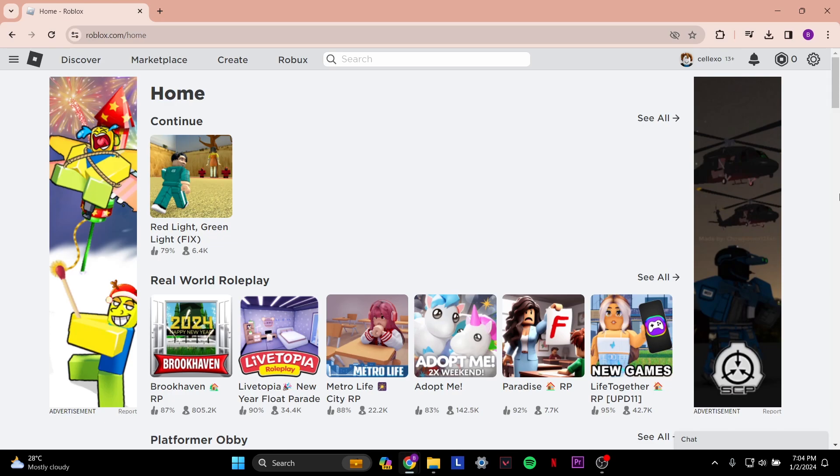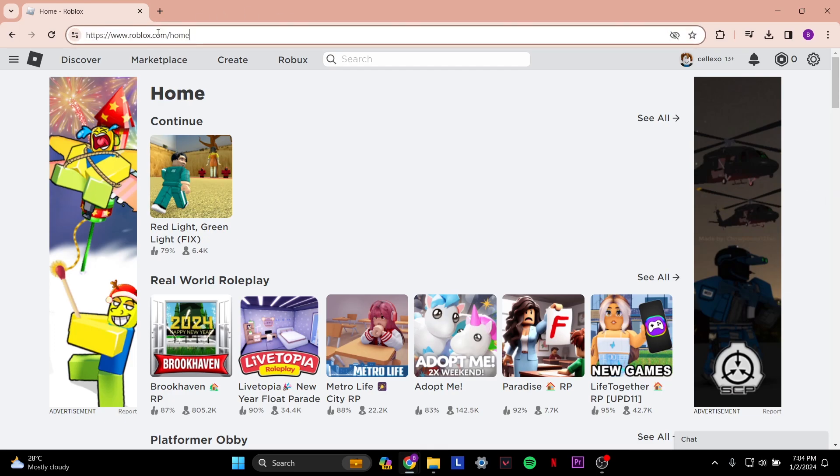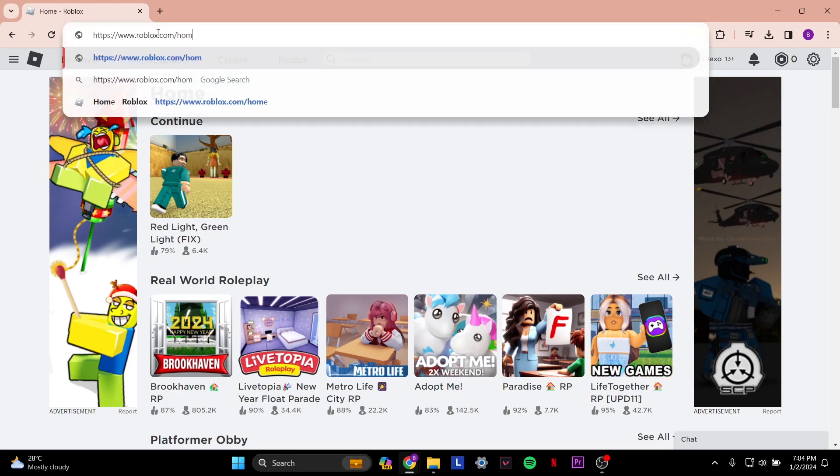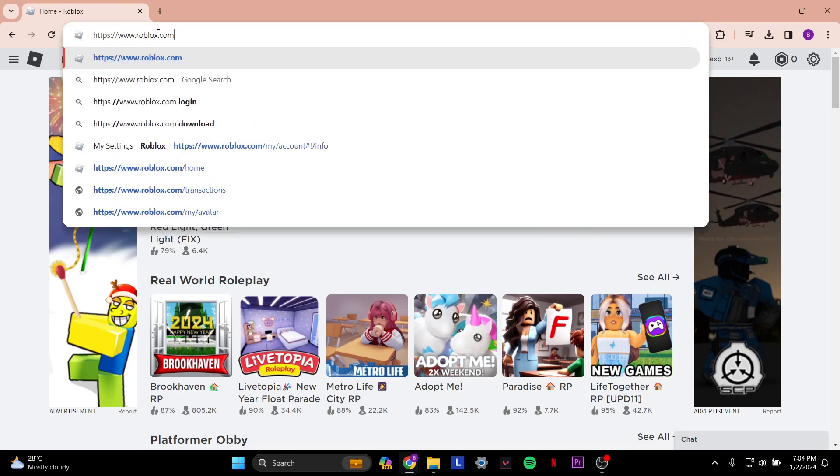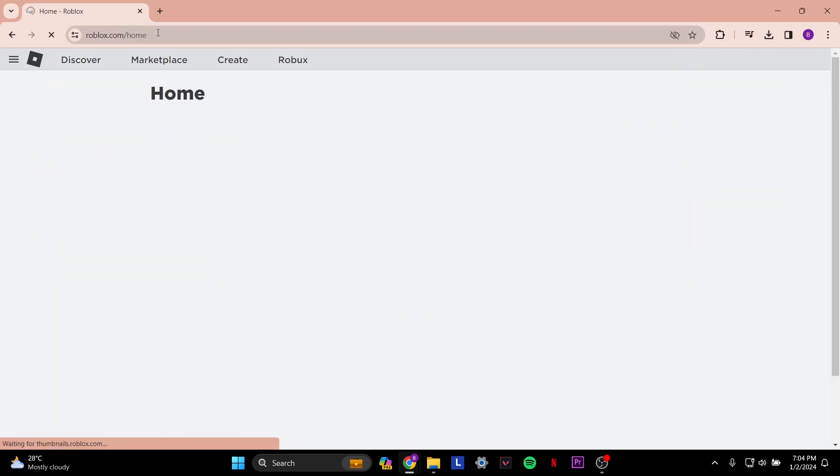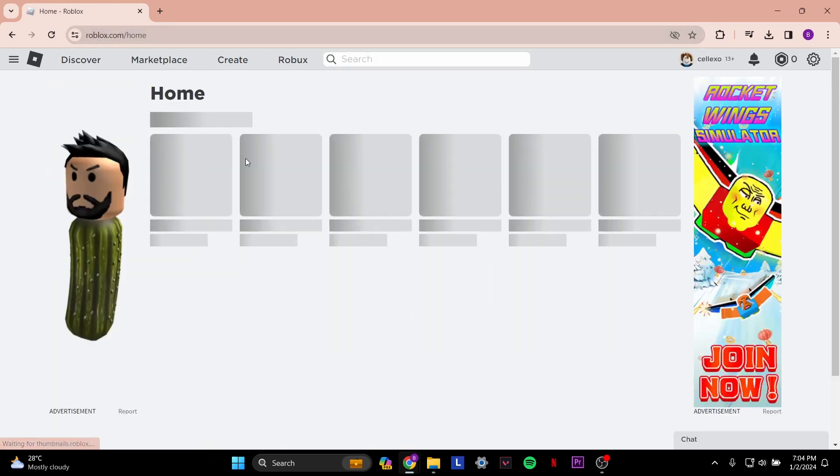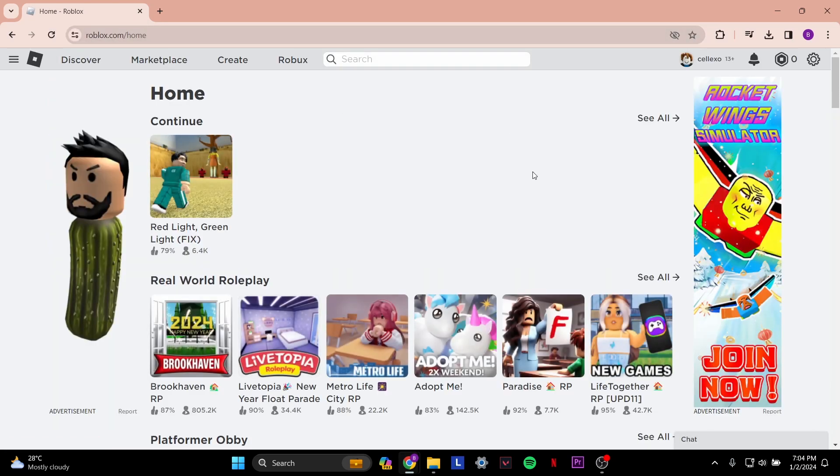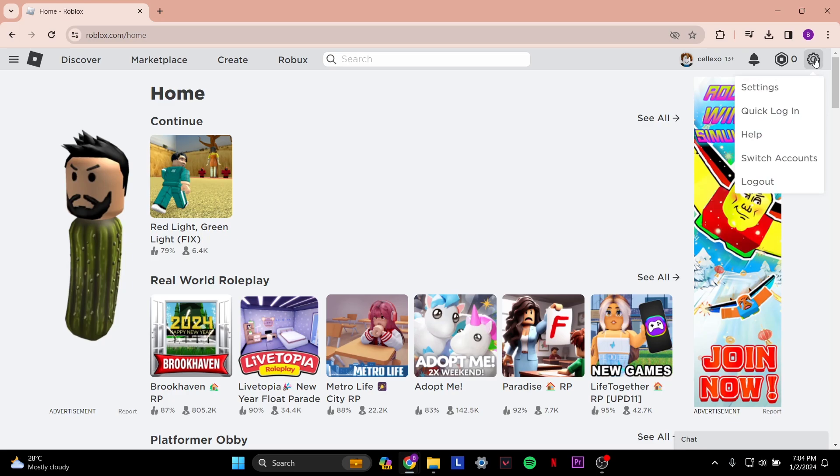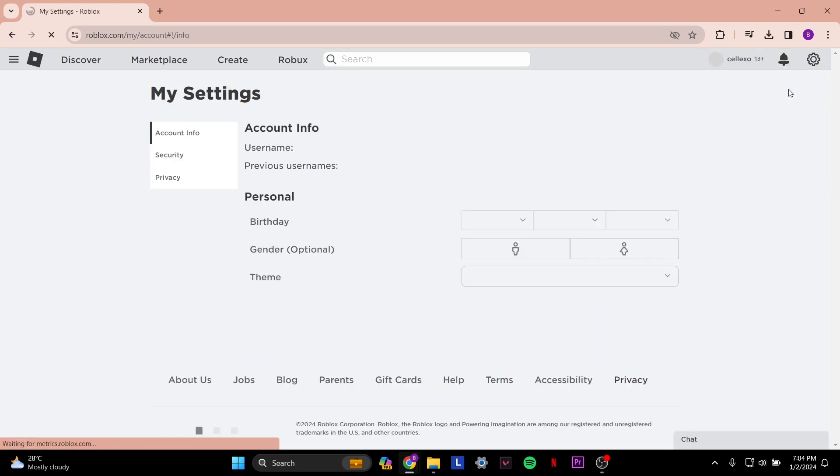Before we begin, make sure to like and subscribe. Alright, let's get into it. The first thing you want to do is go to roblox.com. Type that in the search bar and you'll get to a page like this. Make sure you're signed into your account, then click the settings cogwheel in the top right corner and click settings.